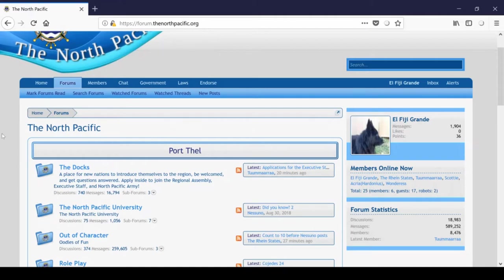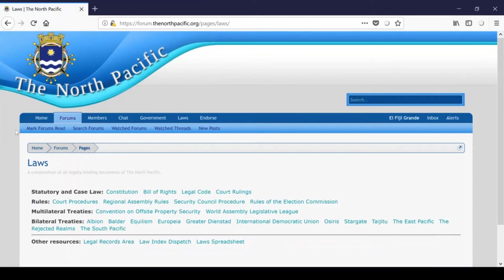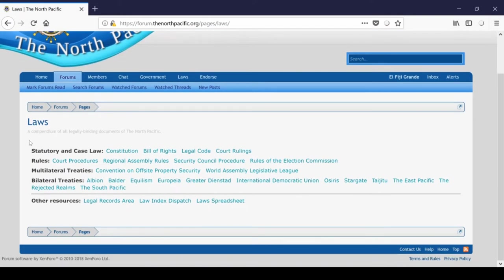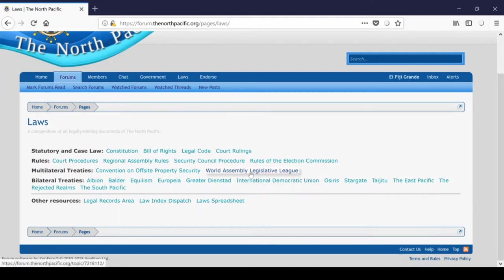Another thing that you should probably note is if you go over to laws over here, you can find sort of like the legal code of the North Pacific, including our Constitution, Bill of Rights, legal code, court rulings, and a lot of our bilateral treaties. And you can read more about the World Assembly Legislative League wall here as well.